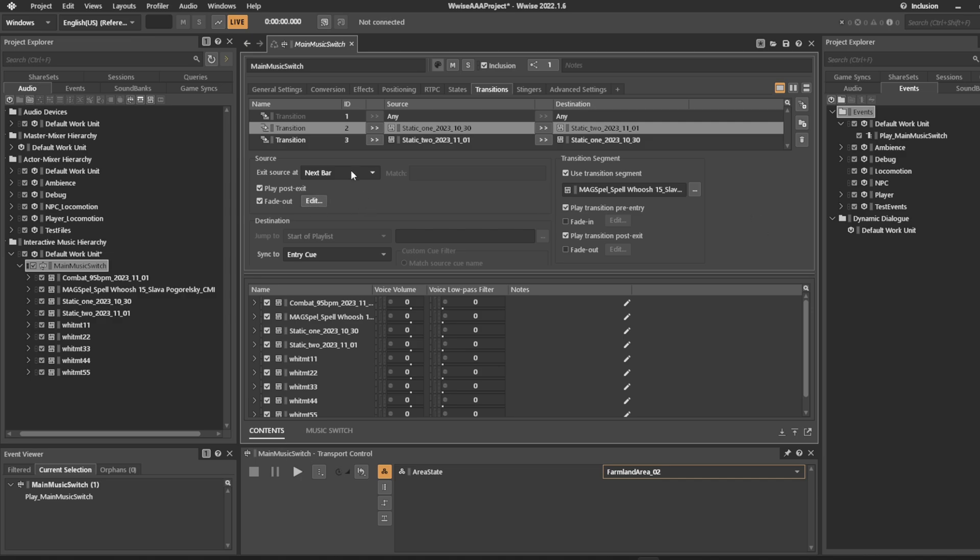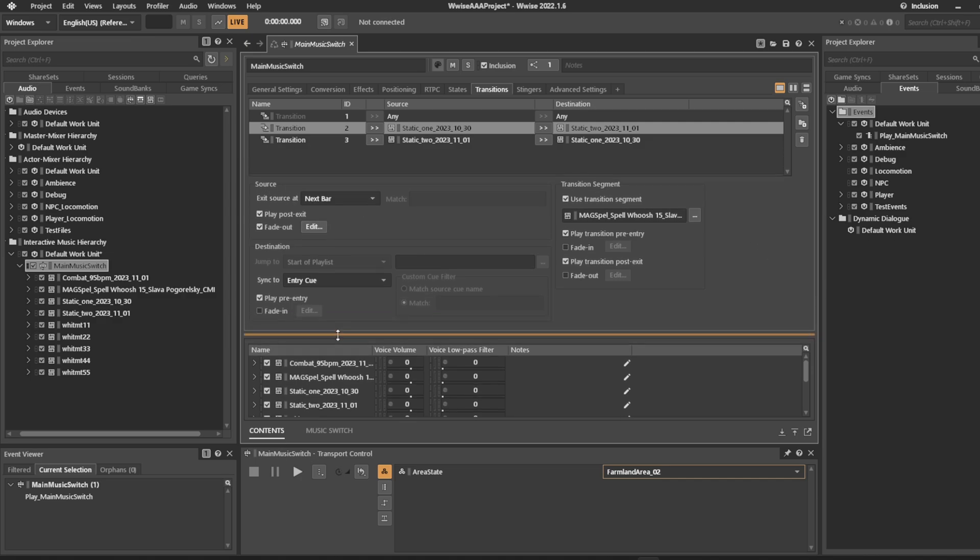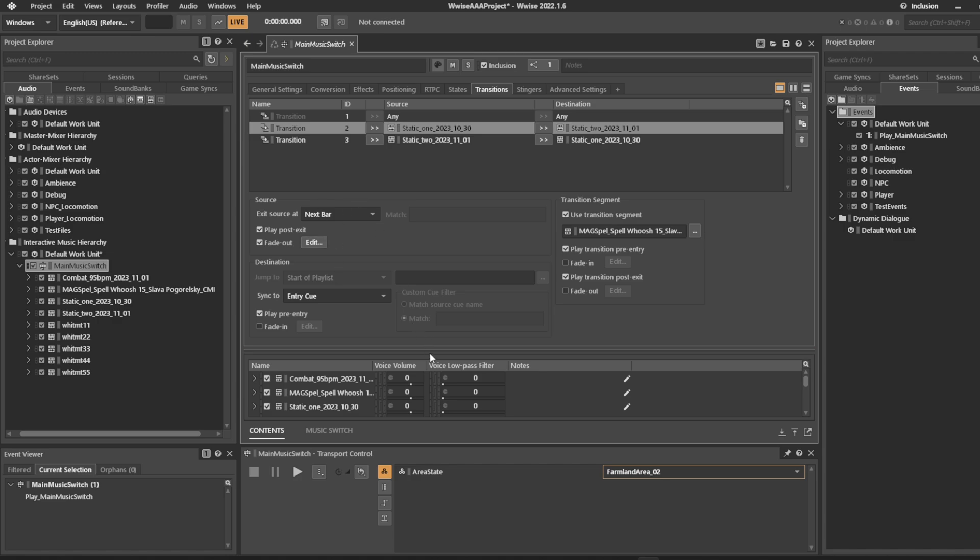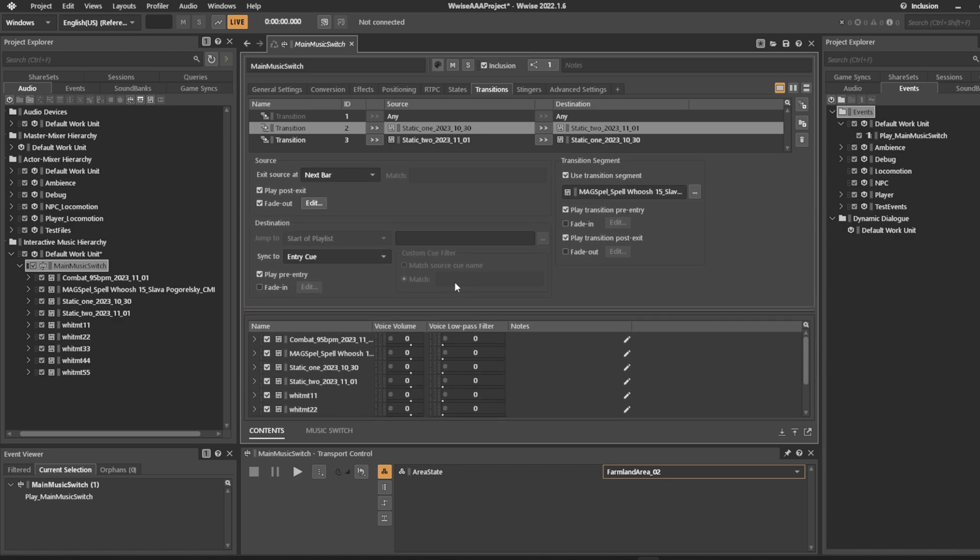It'll still be using the source and the destination entry points that you have told it over here, but now it'll sync up. If there is a small little glitch or something that makes it sound a little too static or a little too hard crossfaded, then you can use these segments to do this. That is how you use the transition elements.